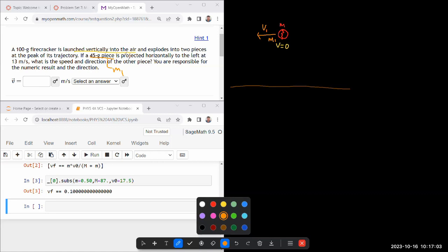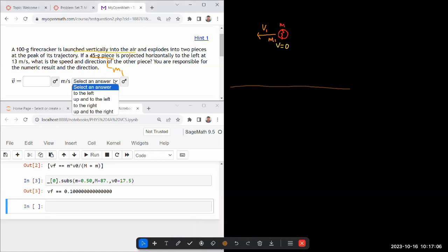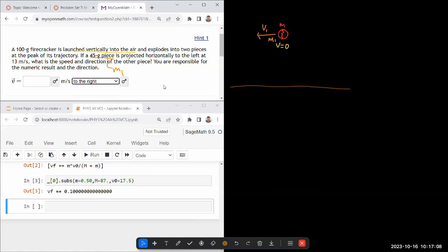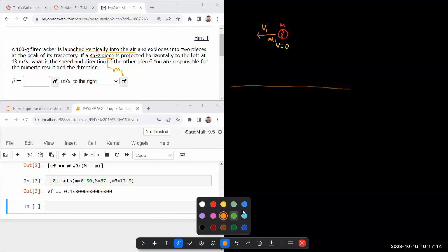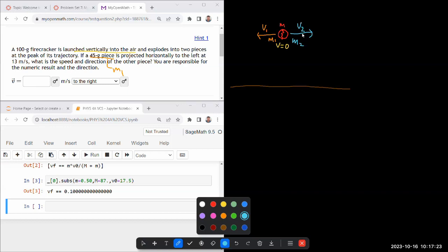What is the speed and direction of the other piece? Oh, the direction, I think it will be easy. It's just to the right because I think even your intuition tells you that if one piece goes to left, the other piece must go the other way. So there's the other piece of mass M2, which we'll need to figure out moving at speed V2.